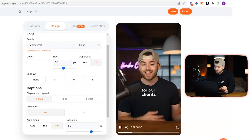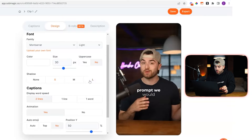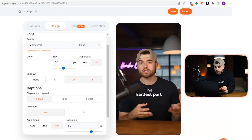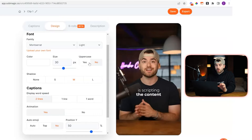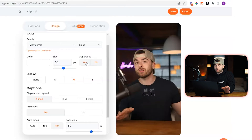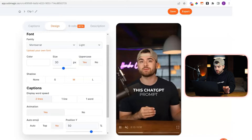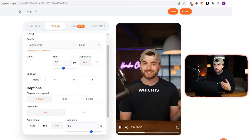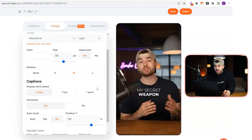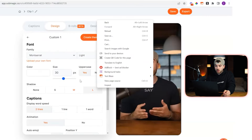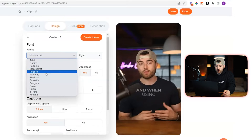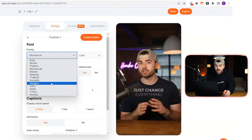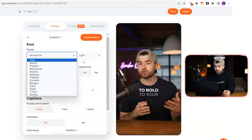Shadow just means the glow on the back of it, so you can change that up. You can change if you want all of the layers to be uppercase or not. If you see now they're changed to uppercase.